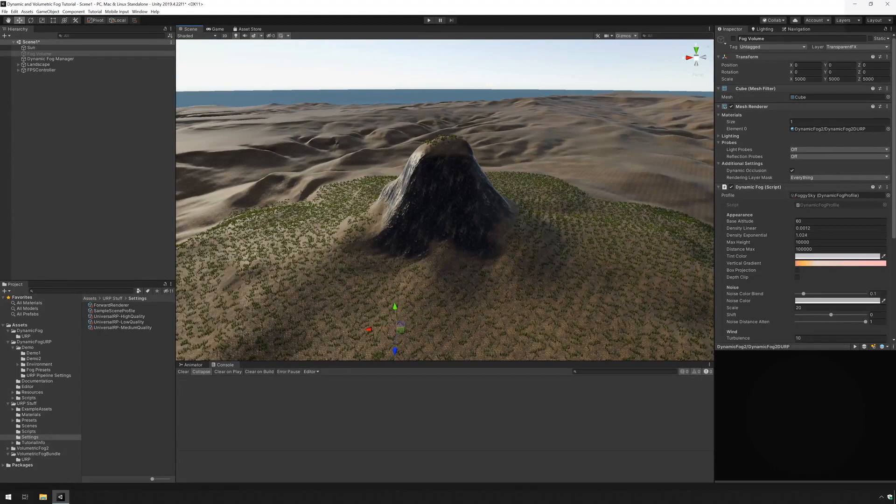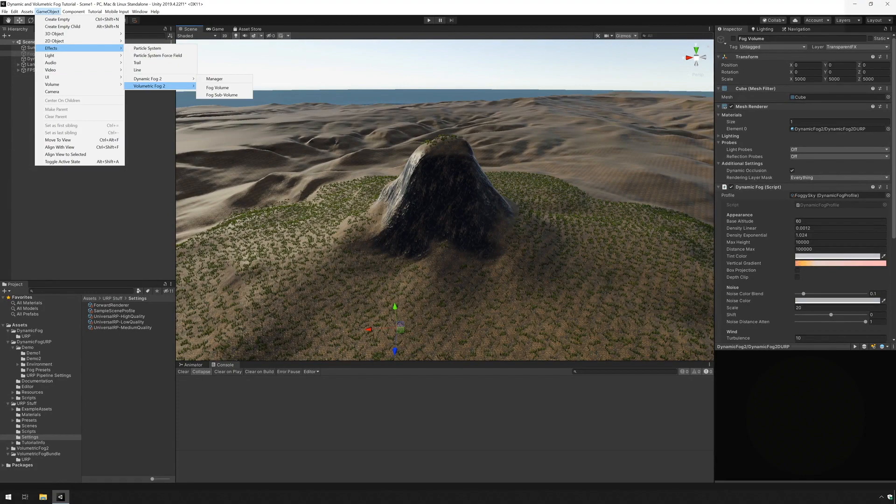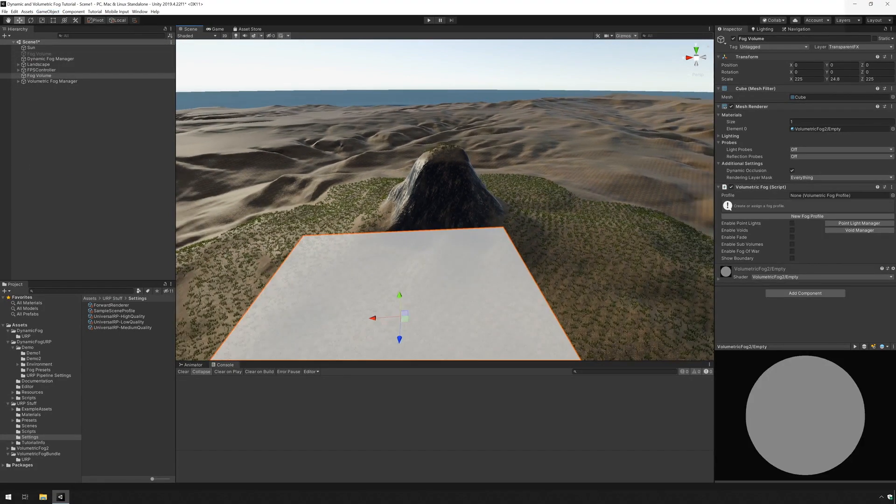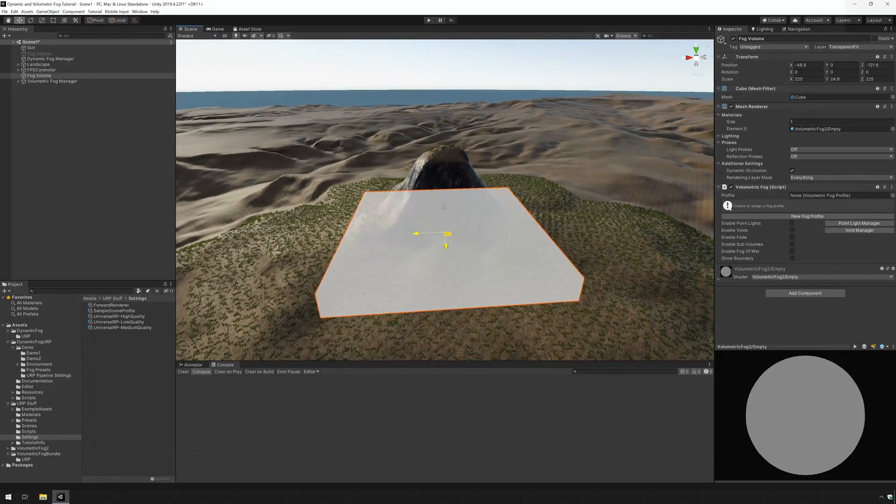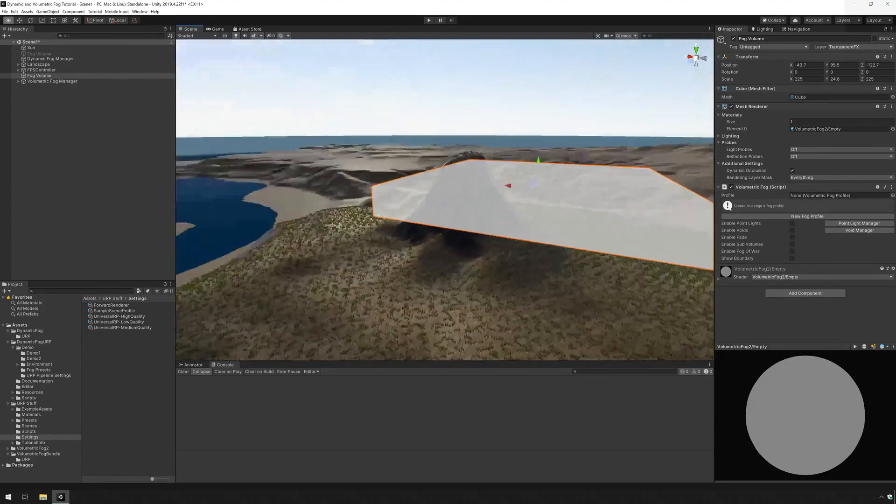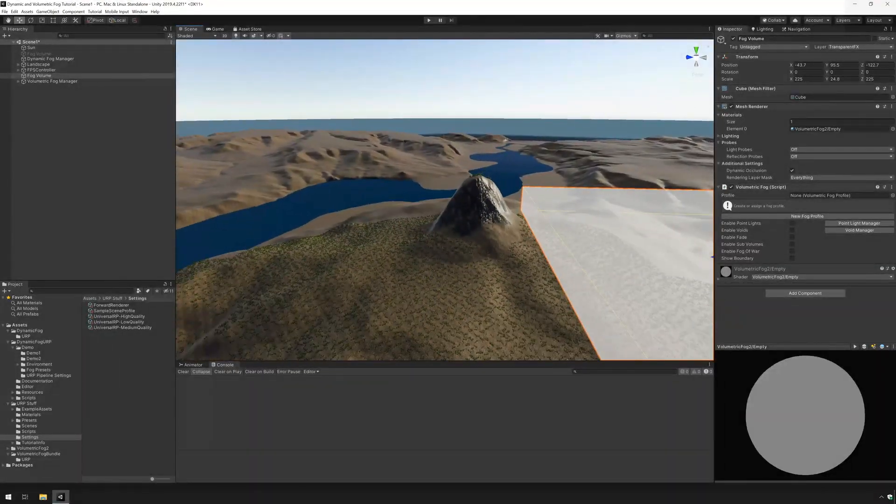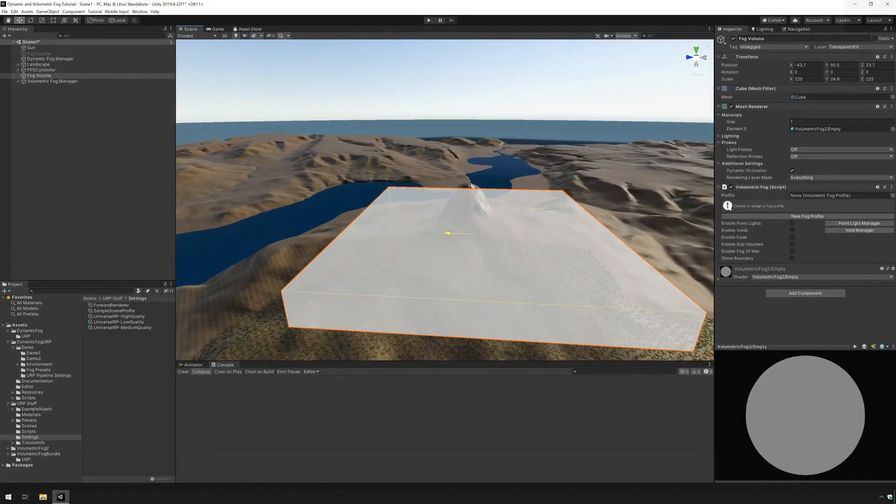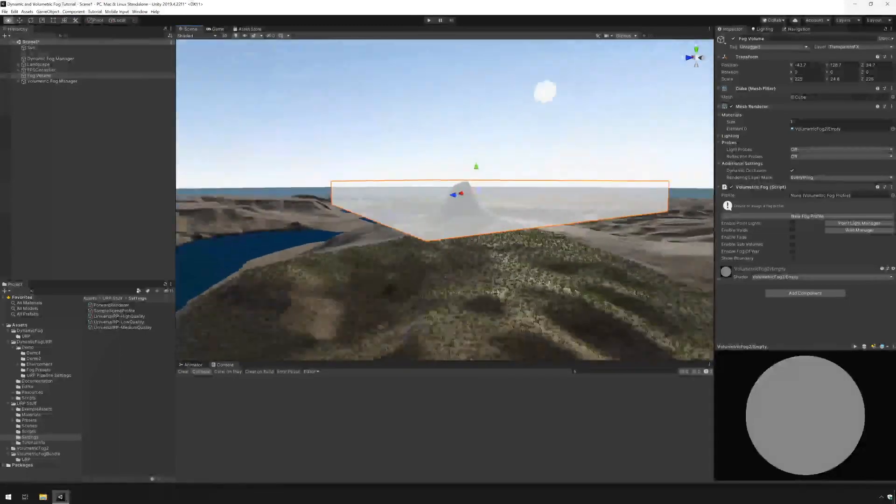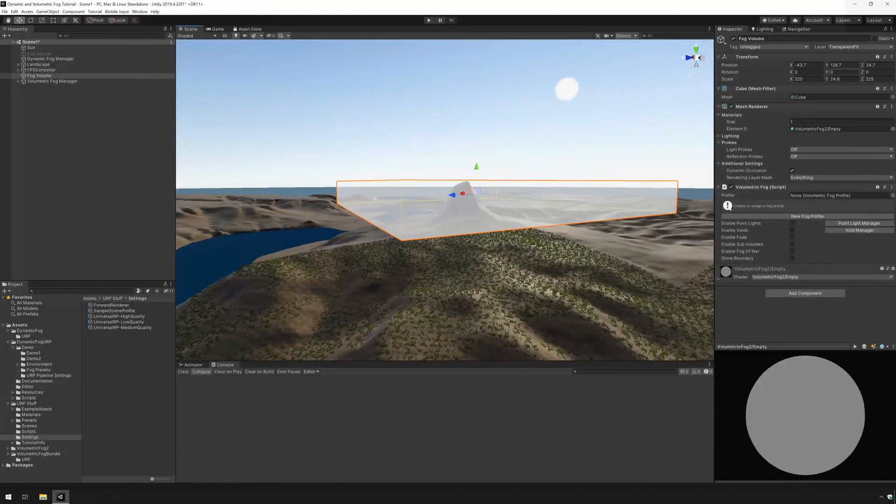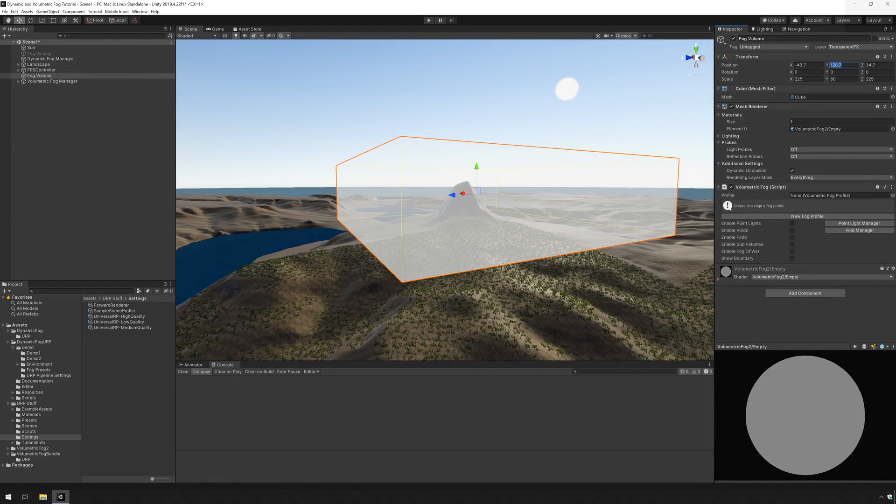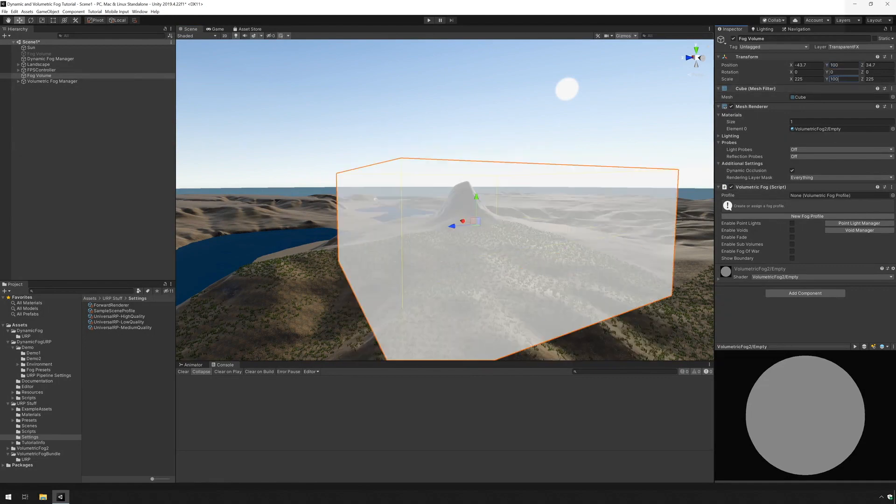And I'm going to add my volumetric fog now by going to game object, effects, volumetric fog, fog volume. And I'm just going to move it into place here. So I'm going to cover the mountain. I'm going to change the size so the lower part and the upper part completely cover the mountain and the surrounding terrain.